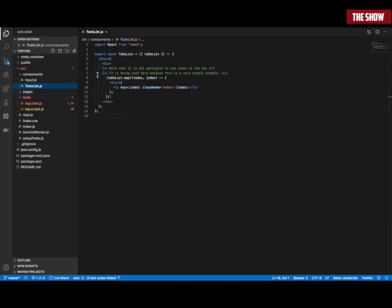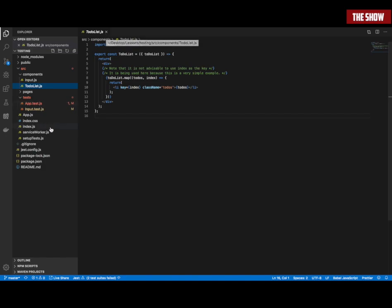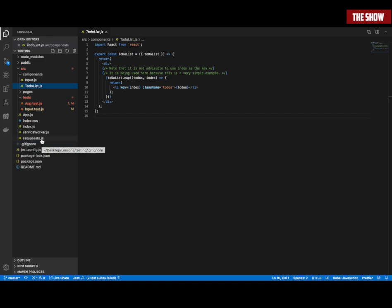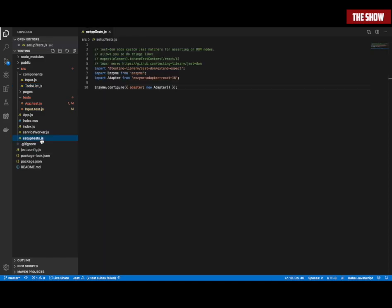How am I testing this? I'm testing this with Jest and Enzyme, as you saw. I've got a setupTests.js file, and inside it I've got my setup — everything I need.